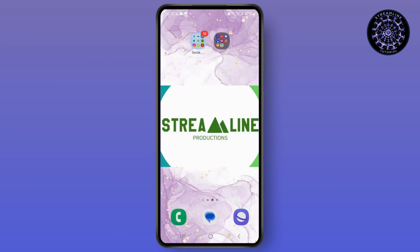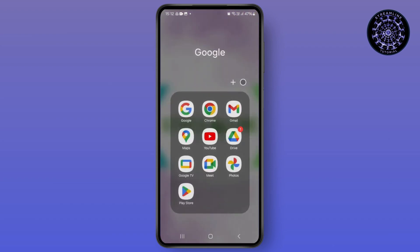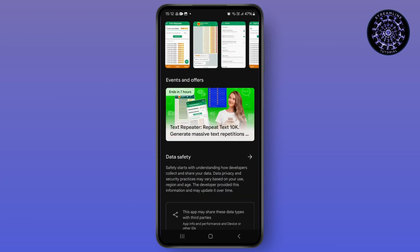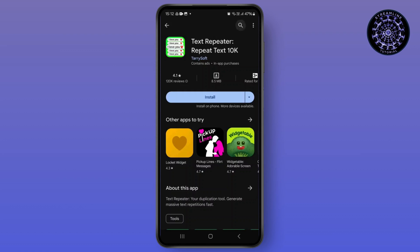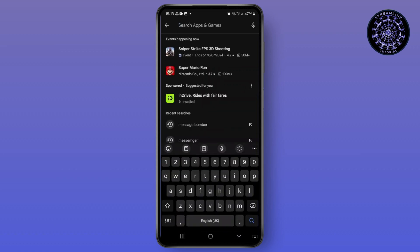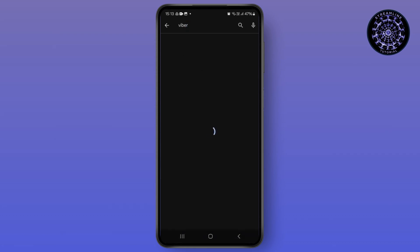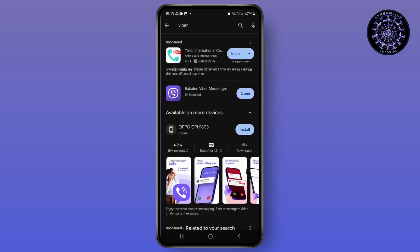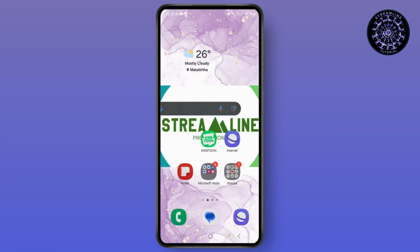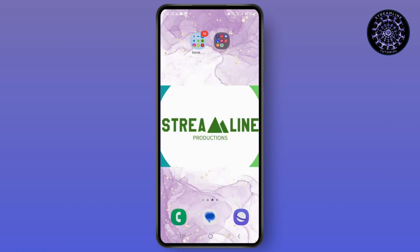After inserting the SIM card on any Android or iPhone device, you will have a phone number available. Go to the Google Play Store and on the top search bar, search for Viber. After searching, tap on the install option on the right side. Since I've already installed it, there's no need to install again.